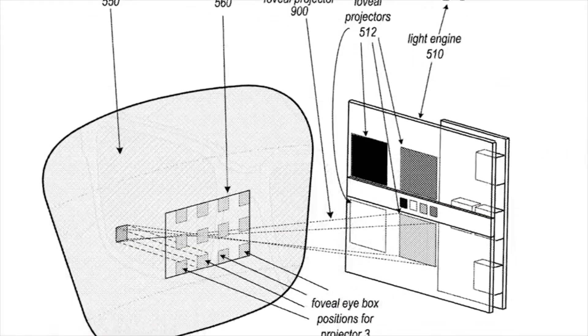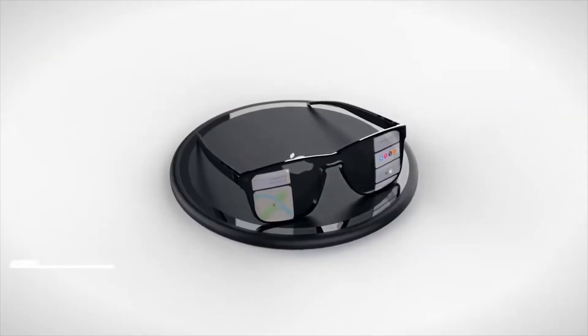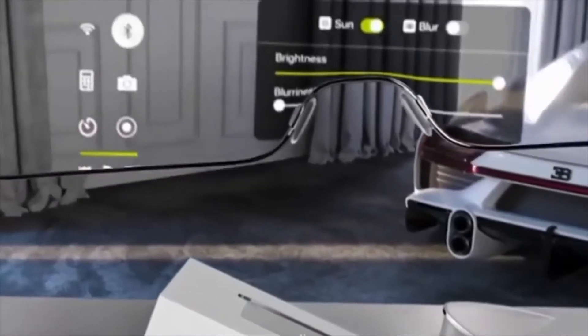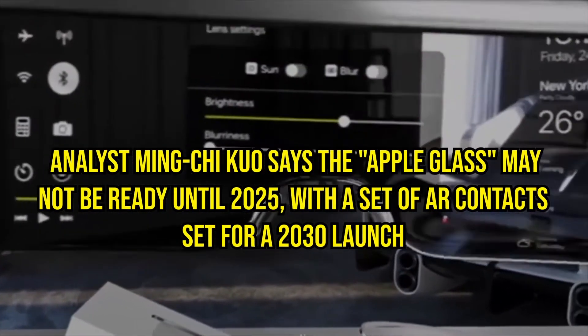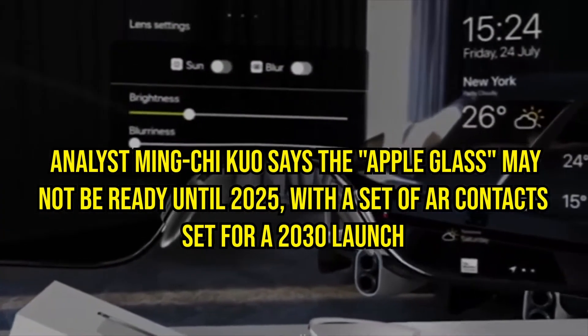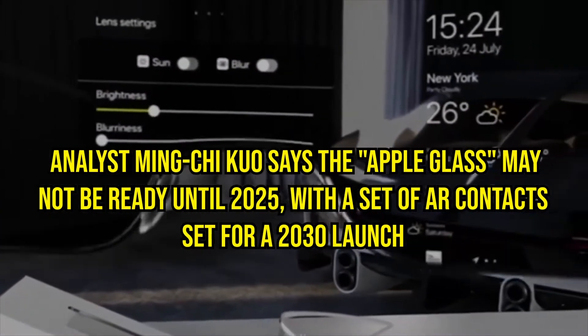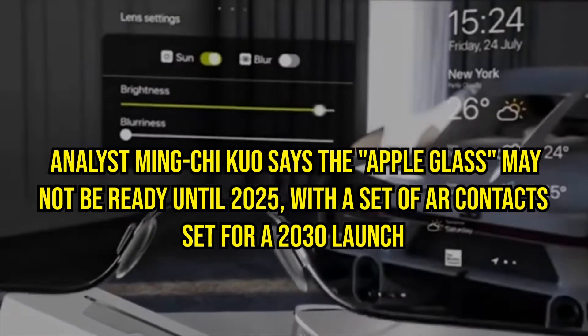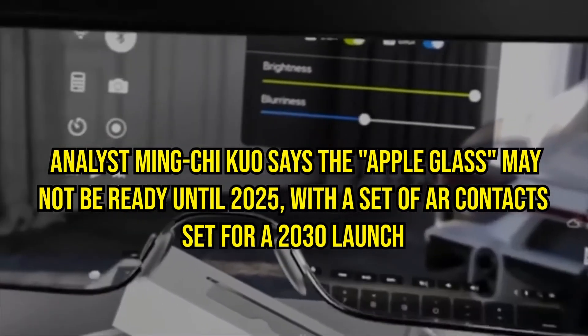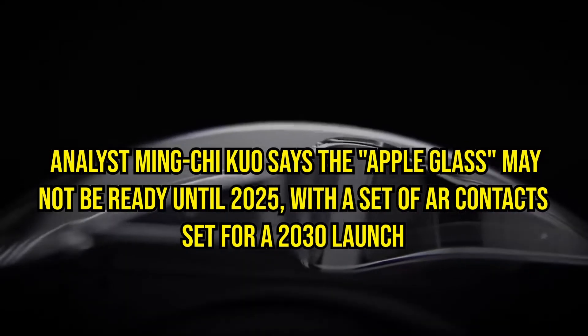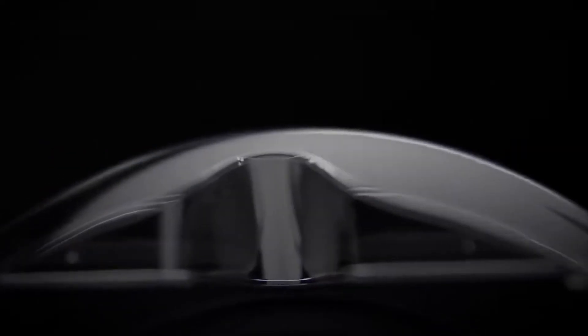Later rumors pointed to delays in manufacturing the Apple Glasses. Analyst Ming-Chi Kuo says the Apple Glass may not be ready until 2025, with a set of AR contacts set for a 2030 launch.